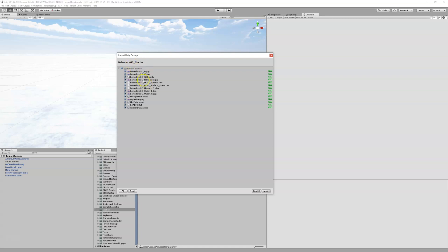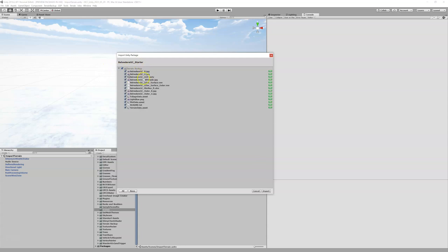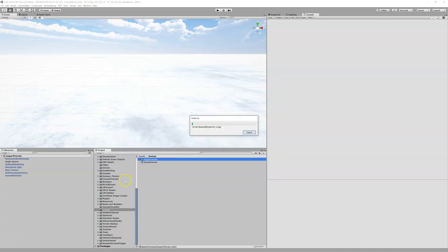This is the Unity package importer. It will create and import these assets into the terrain backup folder — that's the parent folder, and these are all the different files that are going to be imported, including your overlays and a Unity scene. I'm going to leave everything in here and just see if this works fine. We're going to import that — it might take a second or two, so I'll pause the video.